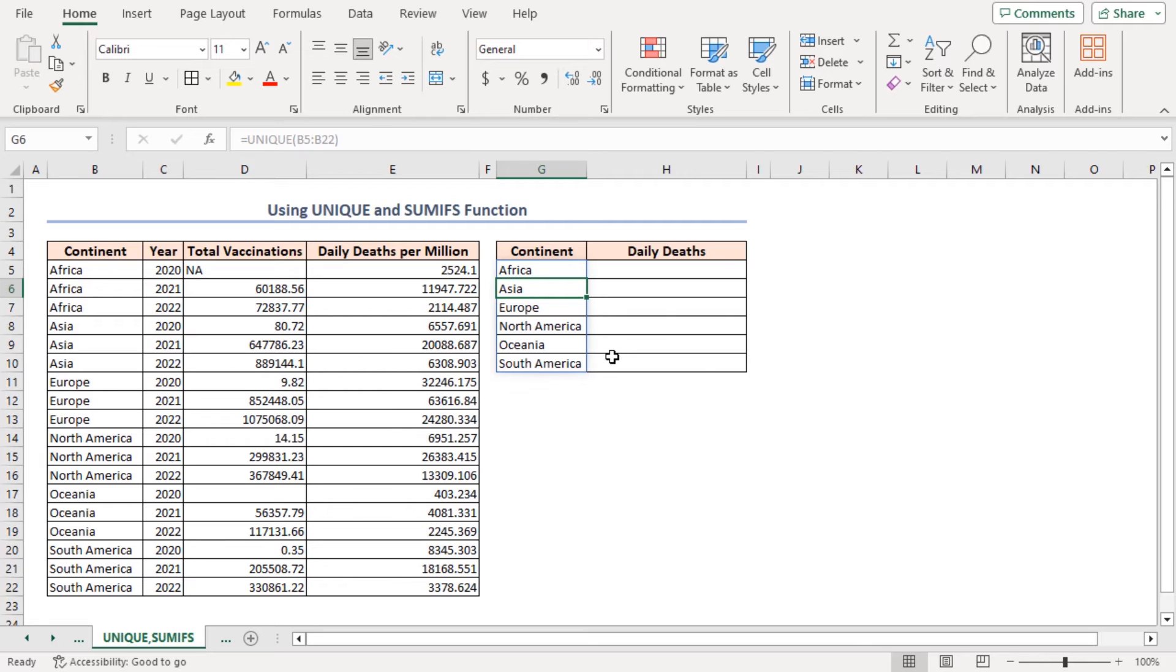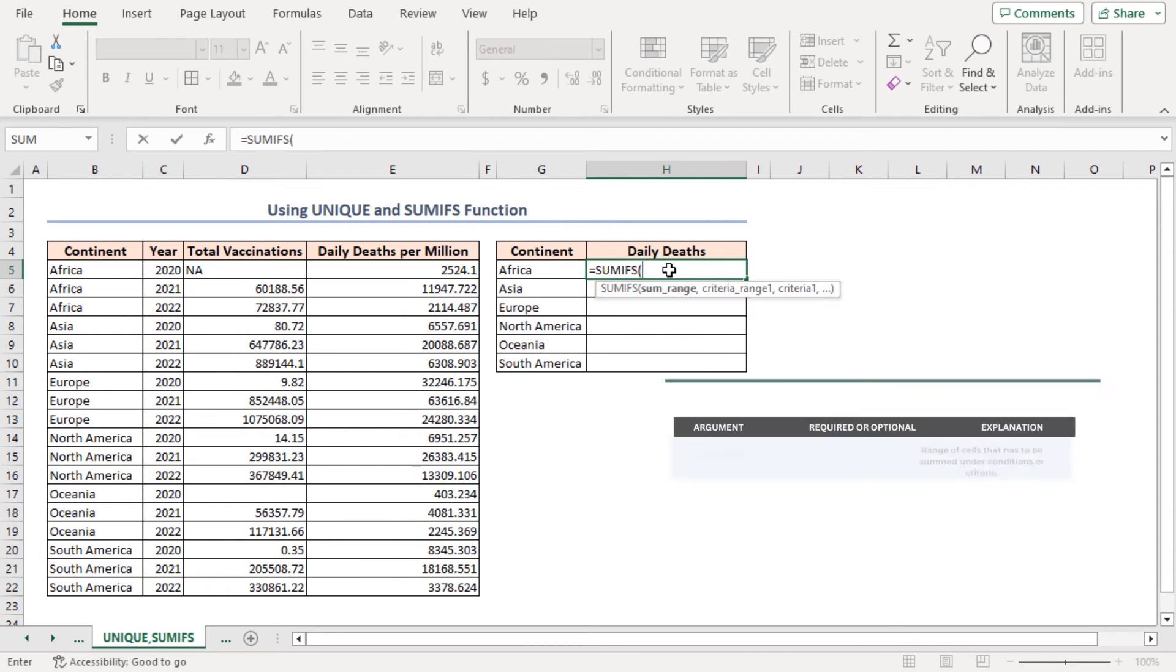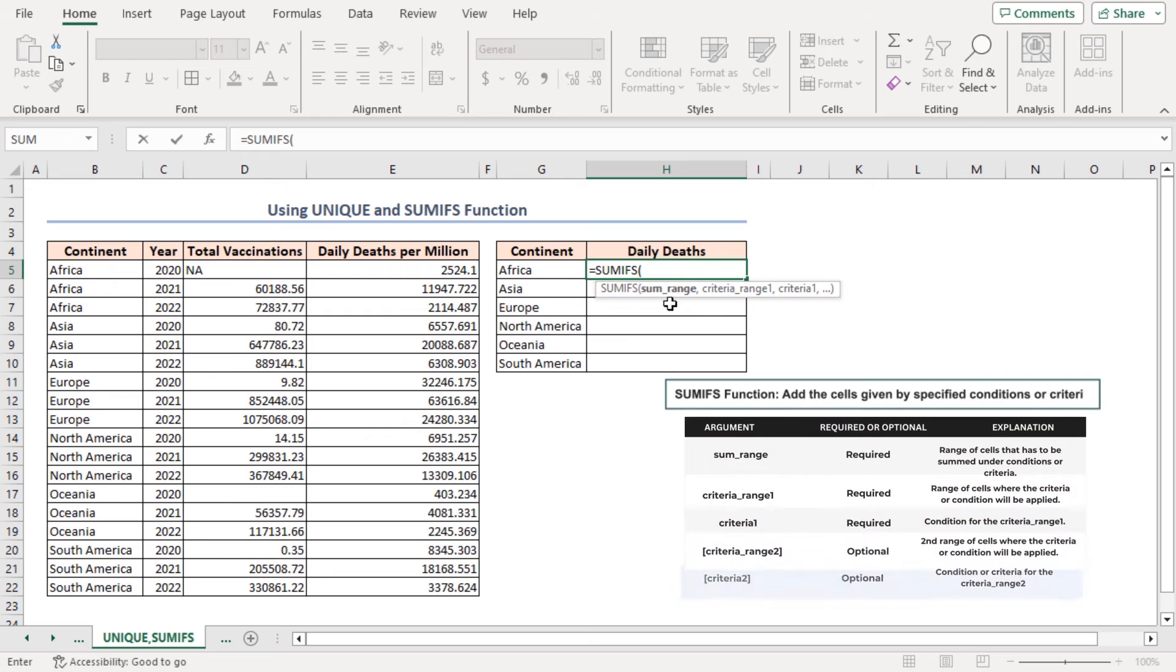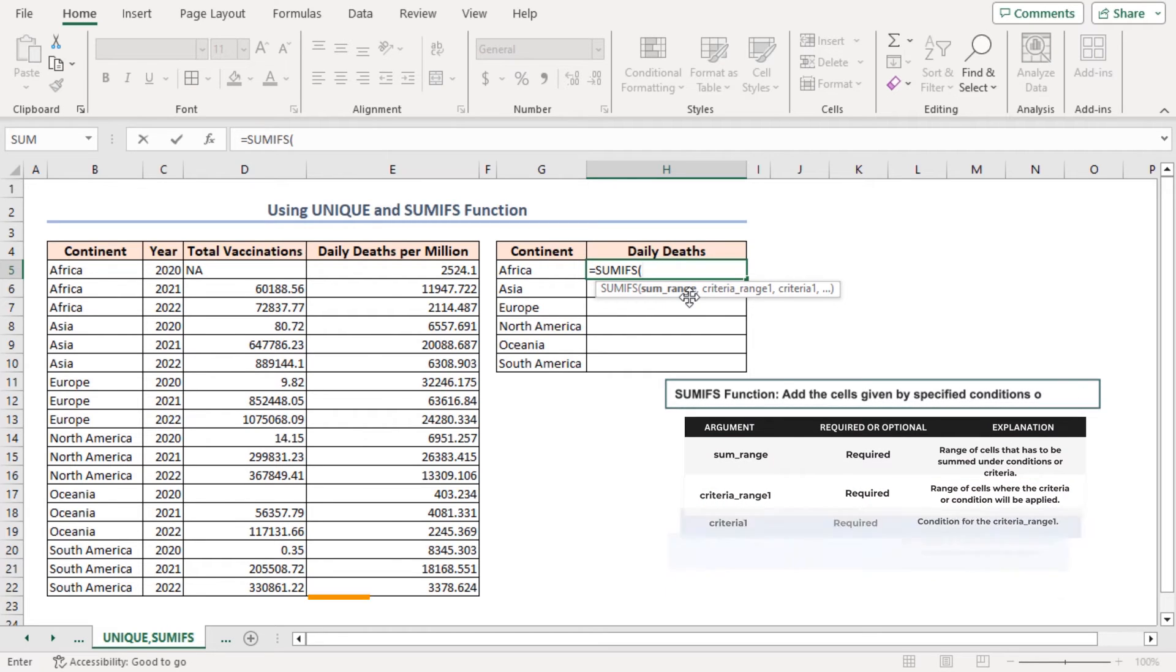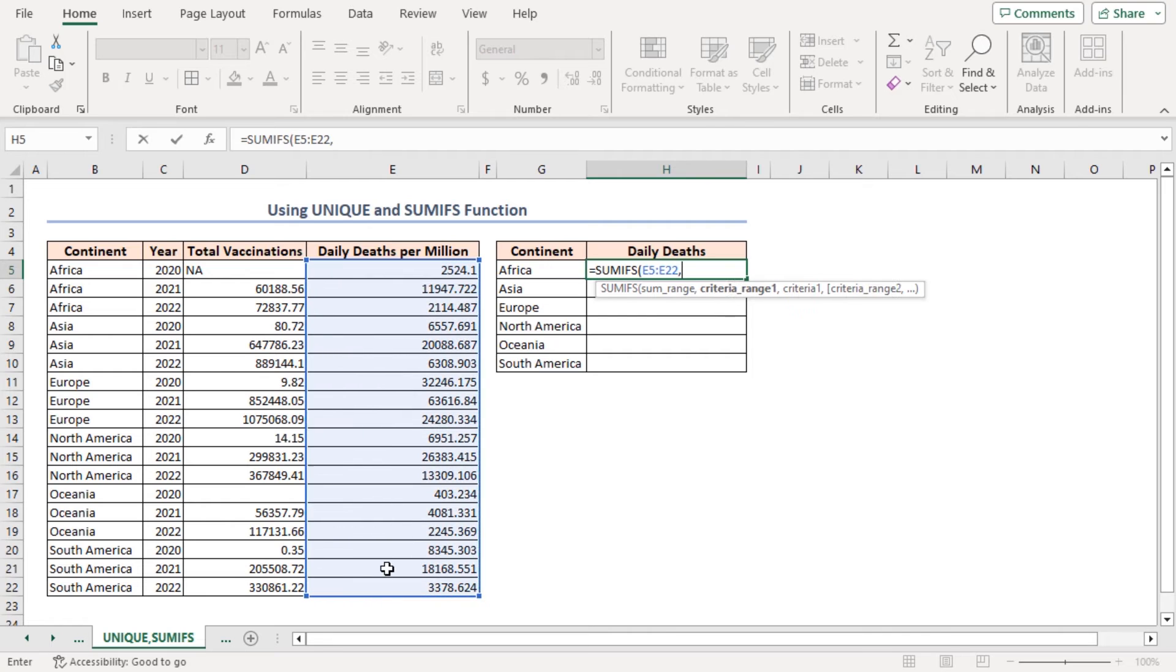Now, we'll use another amazing function named the Sumifs function. In cell H5, I'll enter the formula. Sumifs. As the SumRange argument, I'll insert E5 to E22 range. Comma.